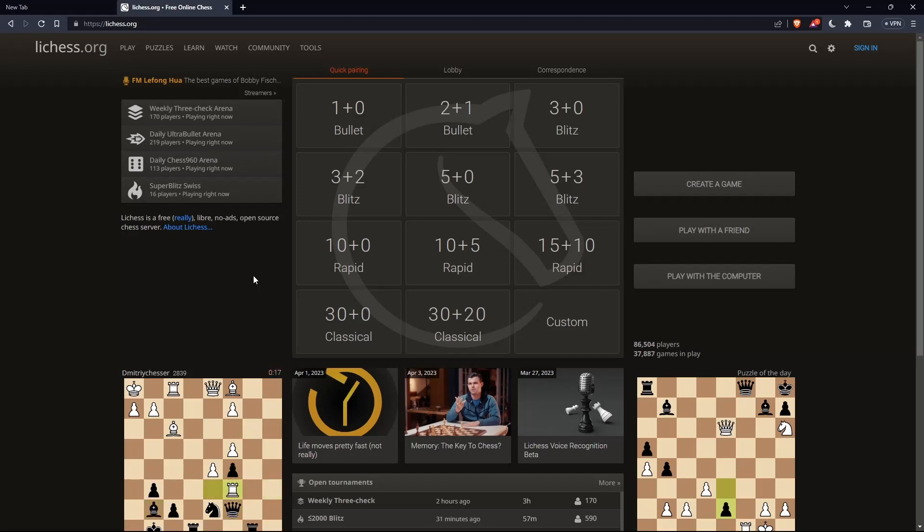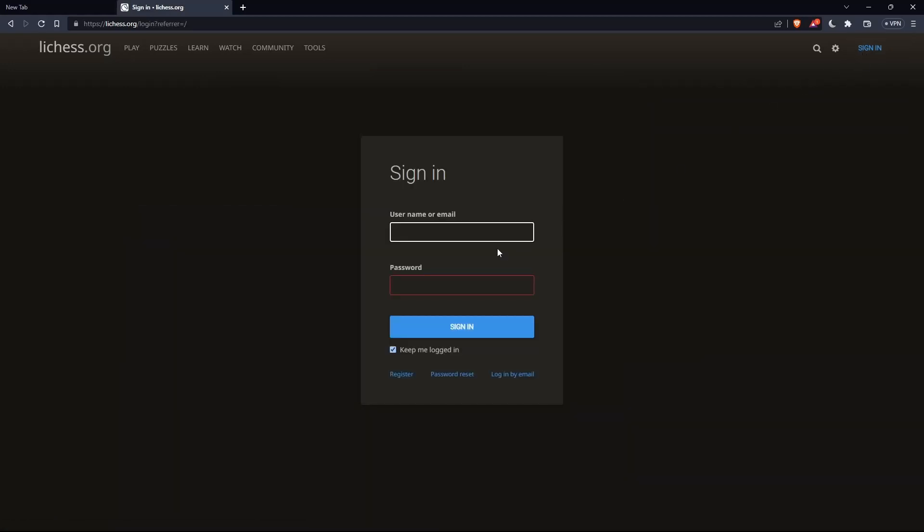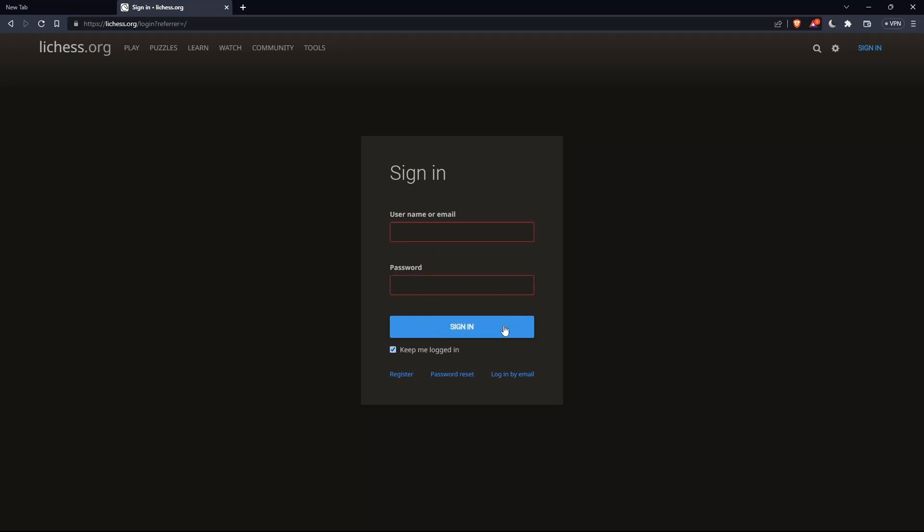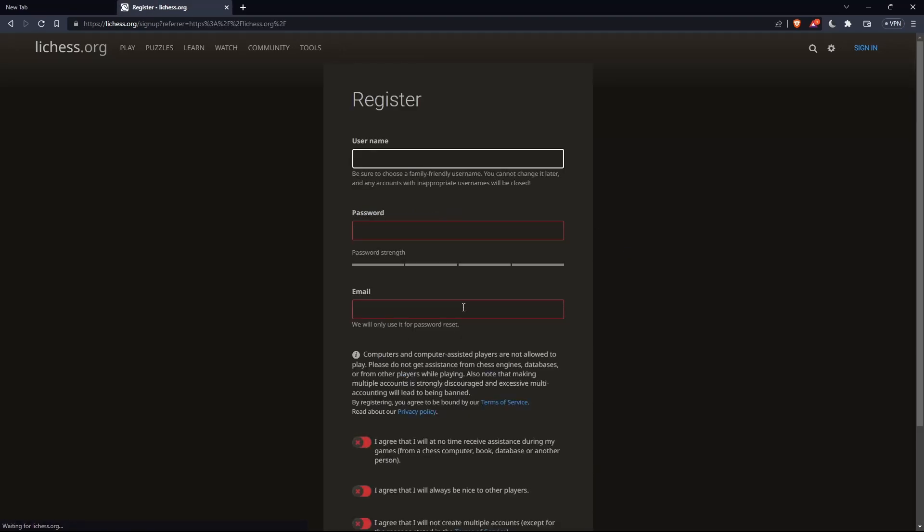The first thing you'd like to do is go to the top right corner, click on sign in, so you can sign in to your account if you have one. If you don't have an account, make sure to click on register so you can create an account.